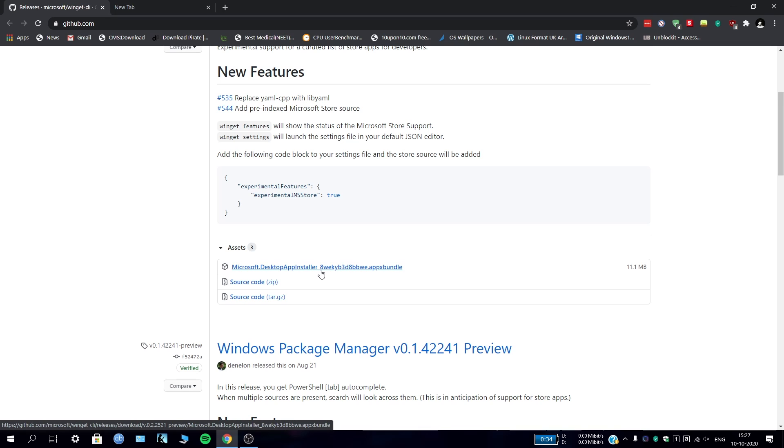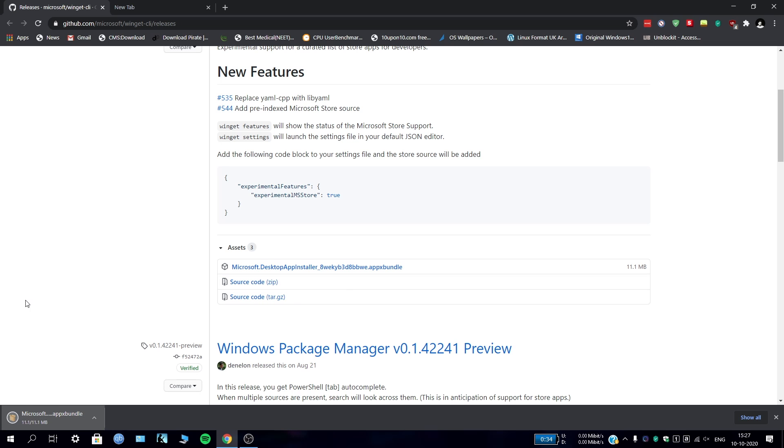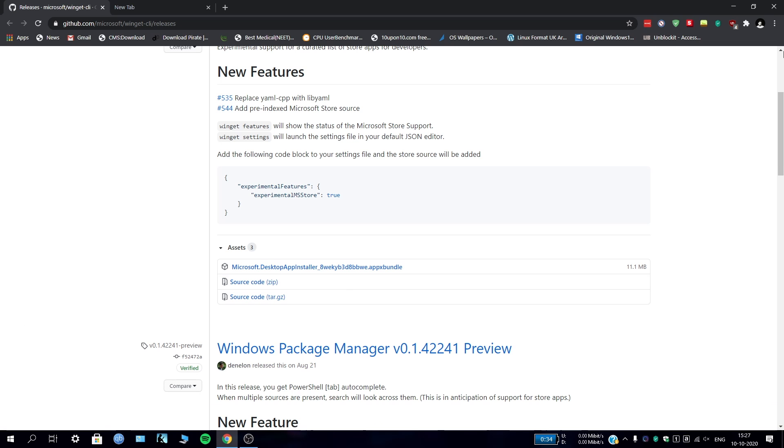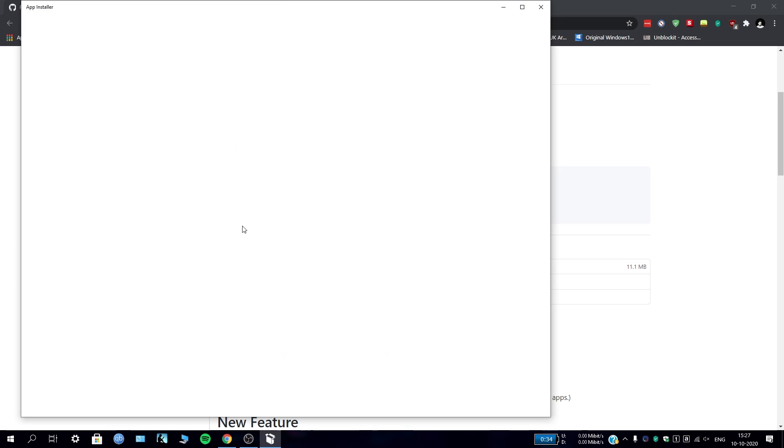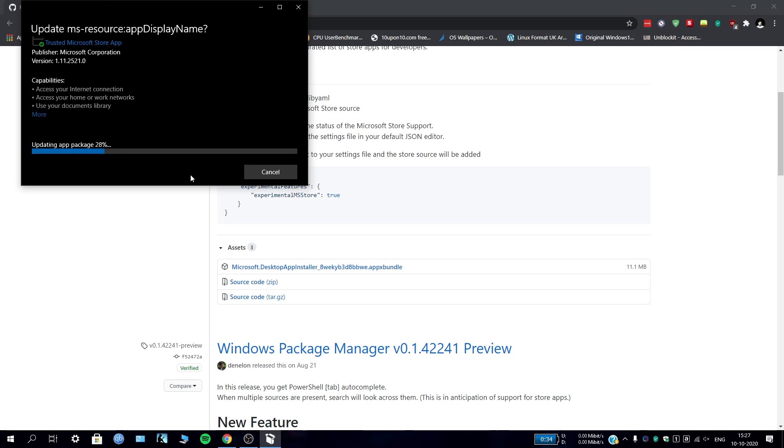You just have to install this Apex bundle on your Windows 10 PC or laptop and it will work like a charm. So I've just downloaded this Apex bundle - it's getting downloaded, it's 11.1 megabits only. It's downloaded, I think, yeah. This app is installed as you can see. Trust the Microsoft Store app, just update this thing. It will take a little bit of time - it is showing updating app package.